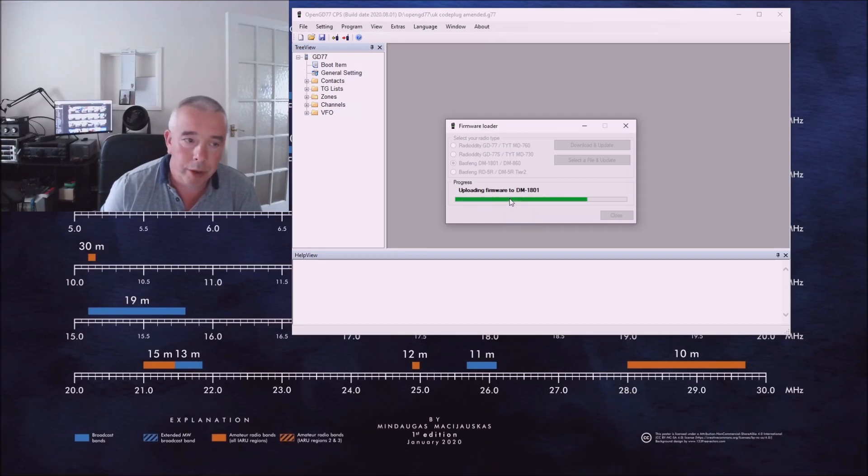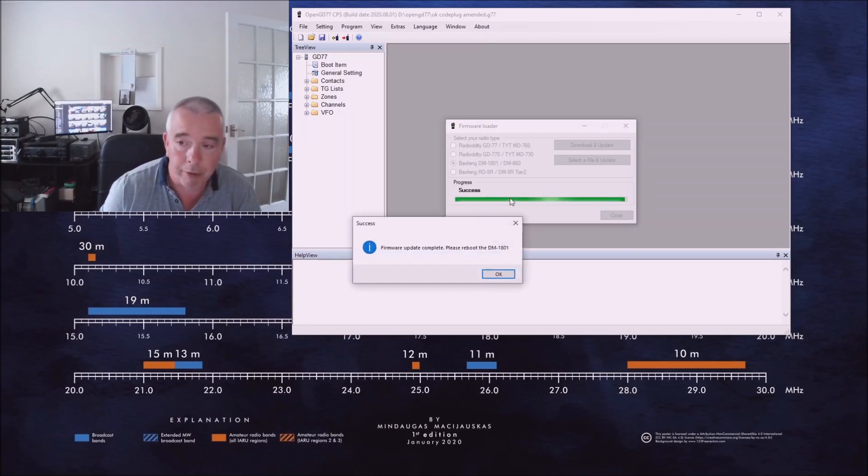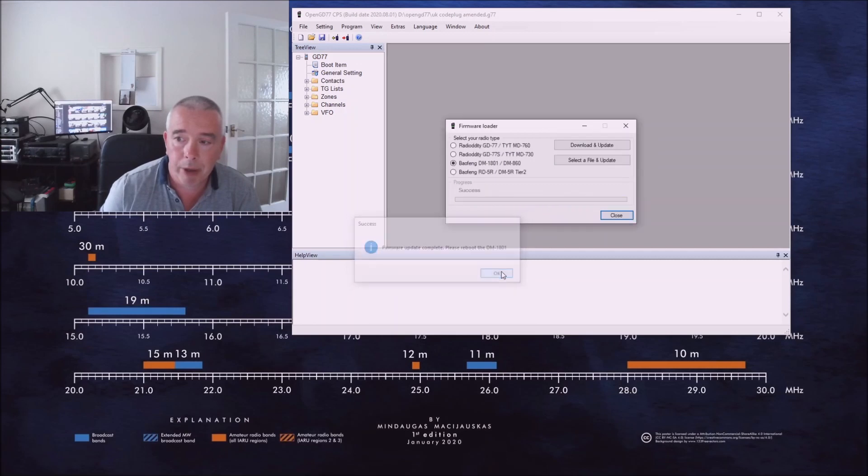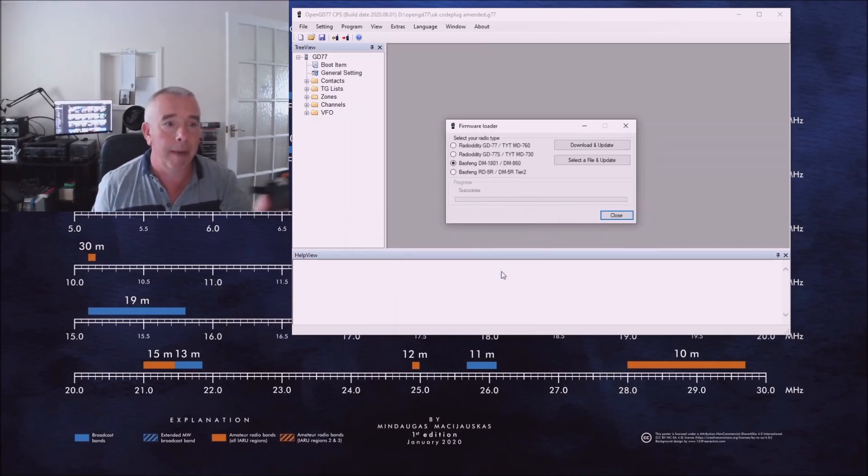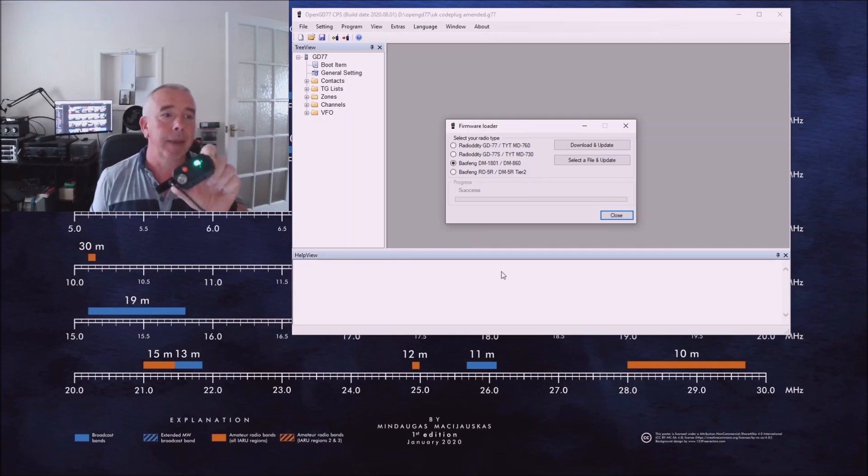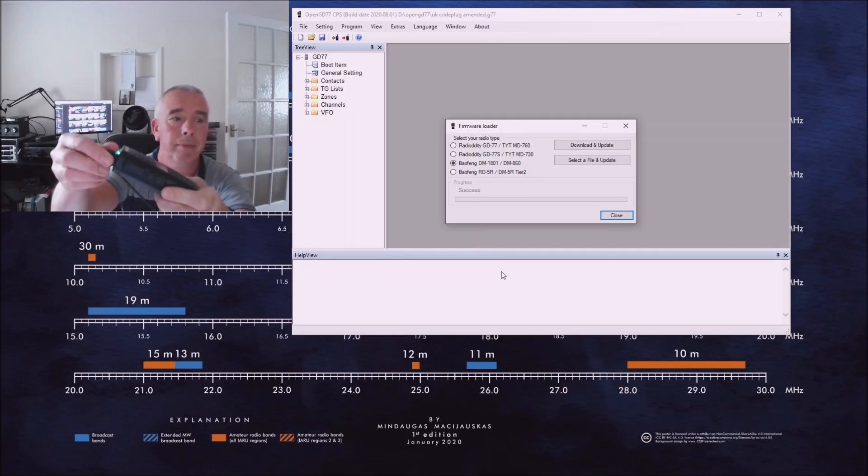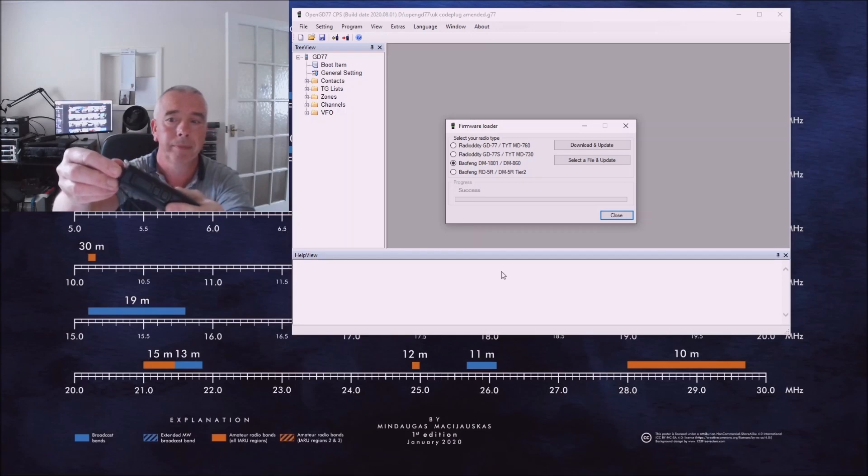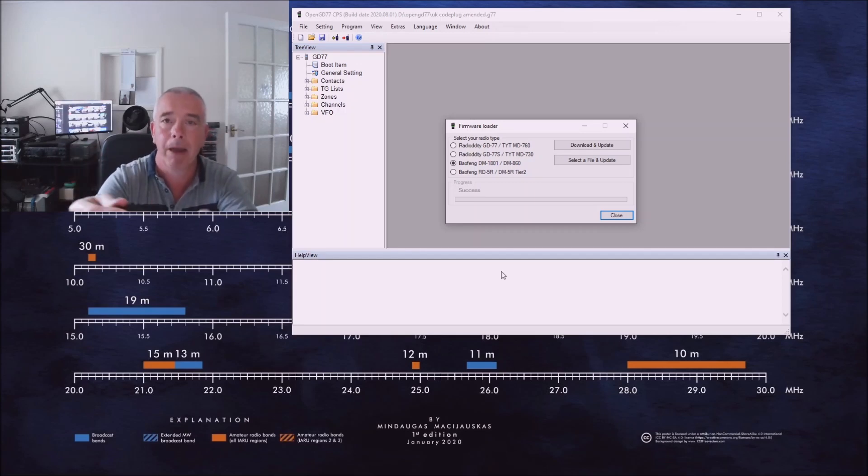Don't disturb the transceiver while it's doing this otherwise you might have problems. Don't switch the computer off, don't switch the transceiver off. Okay, we're complete, we'll okay that. Now we'll take our transceiver, you see the LED is still lit, we've still got nothing on the display. Let's turn it off, I'll unplug it from the PC, turn it back on.